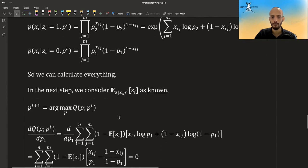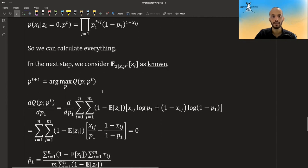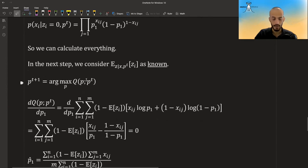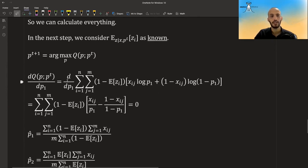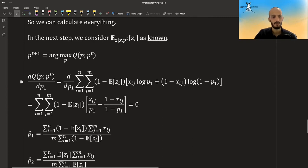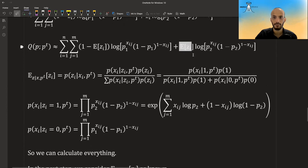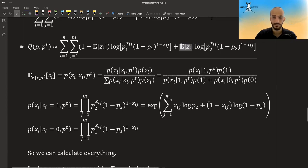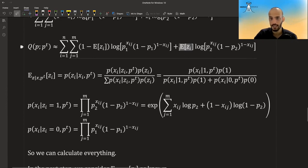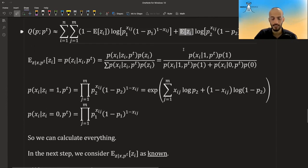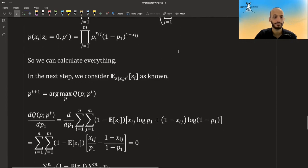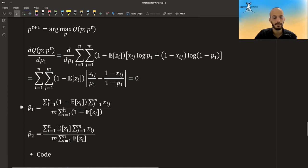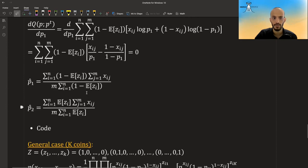And in the next step, in the m step, we are maximizing this expression with regards to the p, our thetas, our parameters. So if we take this expression, and then we differentiate it with regards to p1, then the second term here doesn't depend on p1. So all of this goes away. And remember that the zis, they don't depend on p1 anymore because we already calculated them. They are given. We use the old pi's to calculate the expected value of the zi's. Okay, so it's only the first term. And using differentiations law, we get this thing. And then solving this, we get the p1 is equal to this expression over here, and p2 is equal to this expression over here.